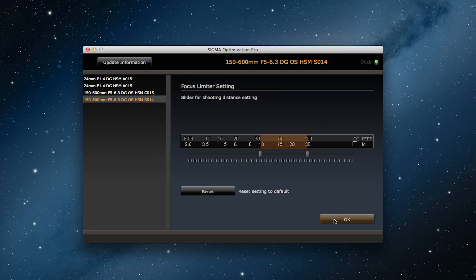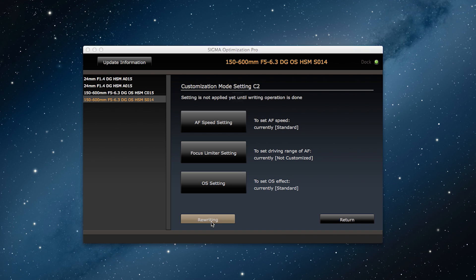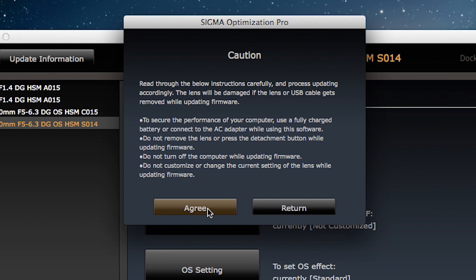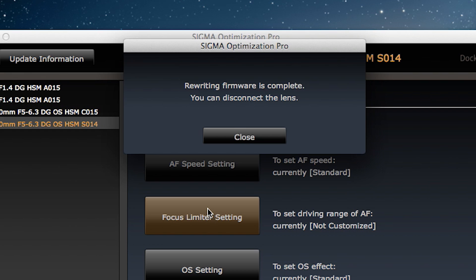I click on OK and we go back to the previous screen and I click on Rewriting, and Agree. After rewriting is complete, the focus limiter for the C2 is set to 10 to 30 meters.